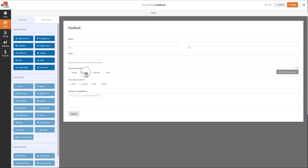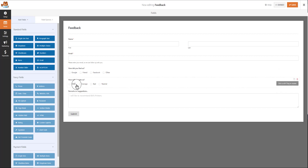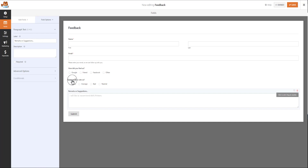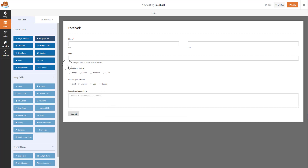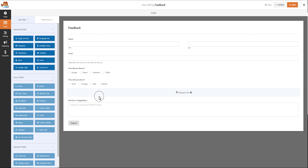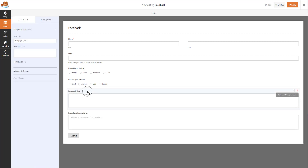I have created two steps of checkboxes: 'How did you find us?' and 'How would you rate us?' The last field is 'Remarks or Suggestions.' Similarly, you can add a paragraph text field by clicking and dragging. In field options you can change the name of the paragraph text.